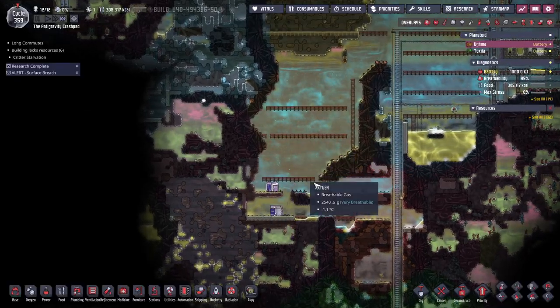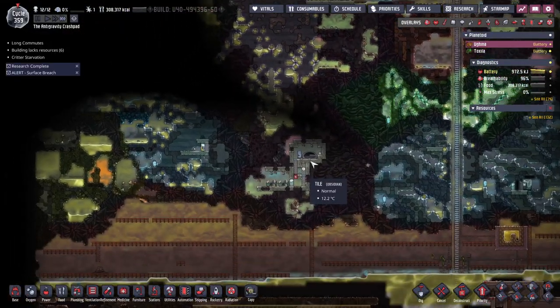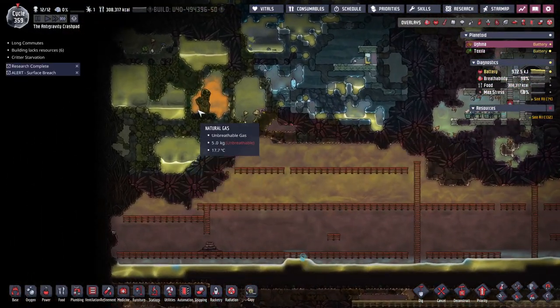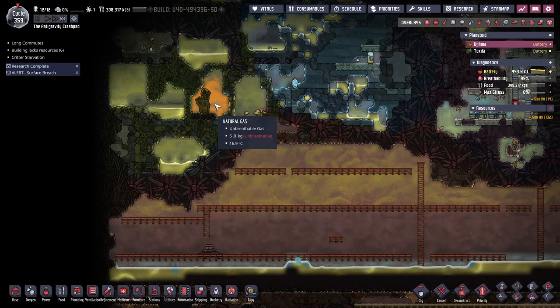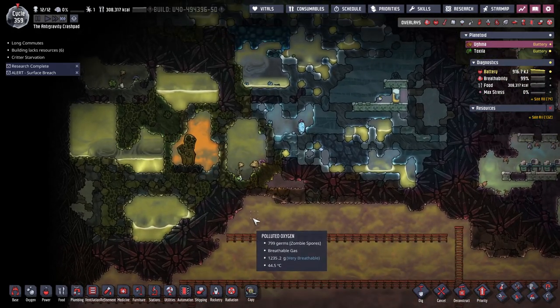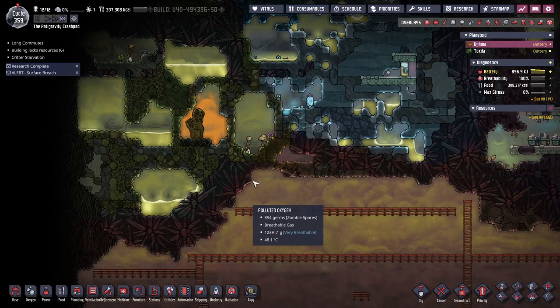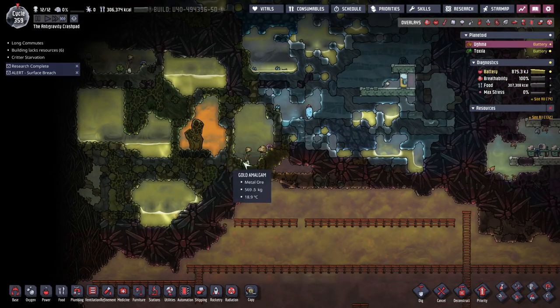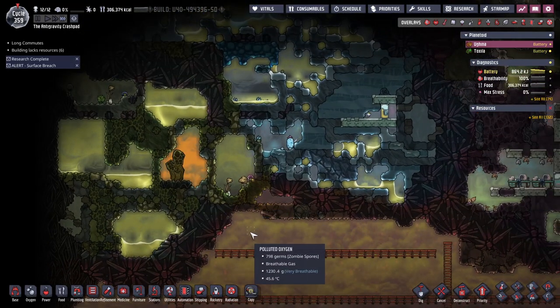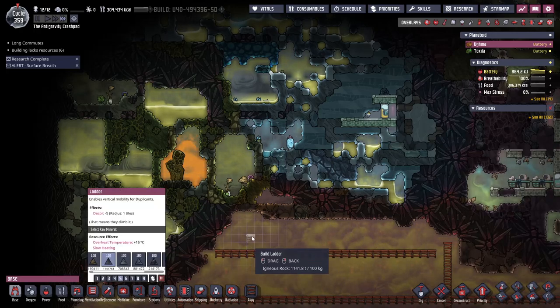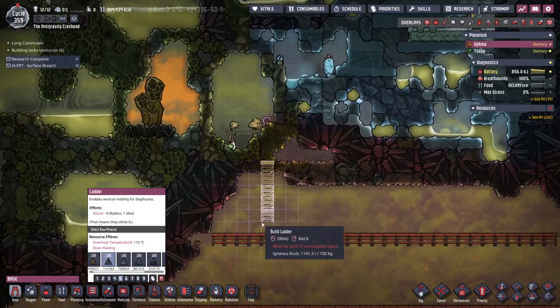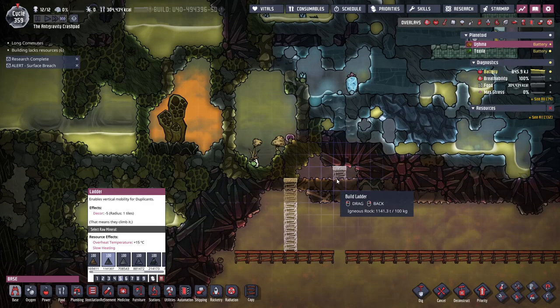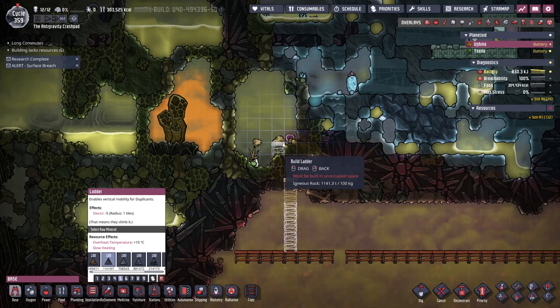I've only got two bristle blossoms. I dug up a whole sandstone biome right here and that was all I found. But this I've been looking for - I found a natural gas vent. So I've got to get up into here, get this all nice and cleaned out, and then I can start storing natural gas.